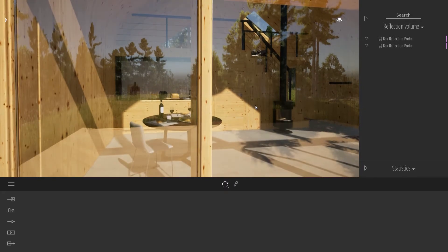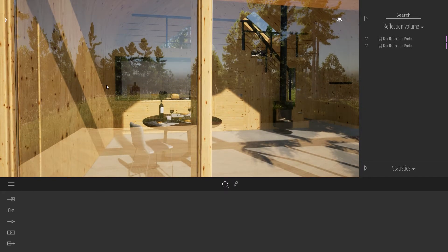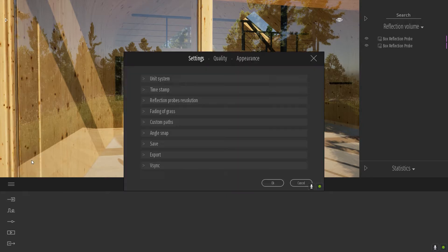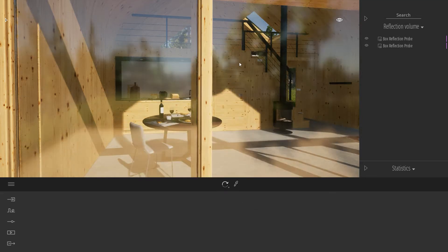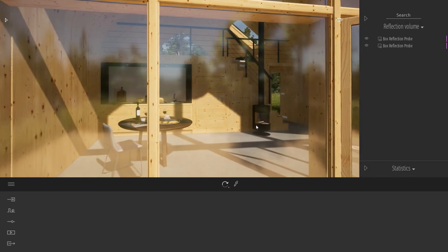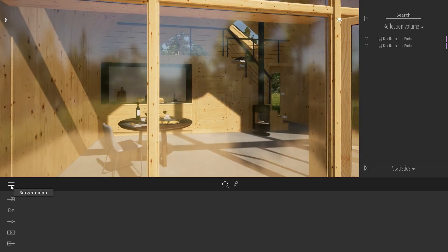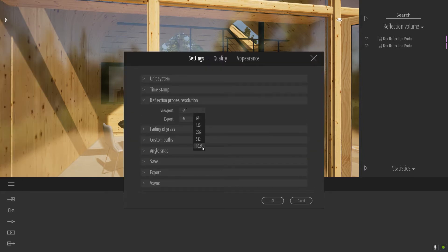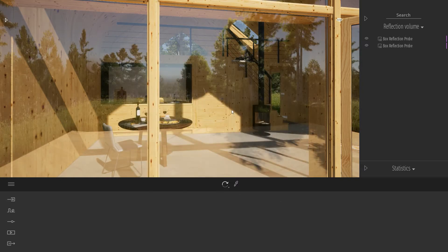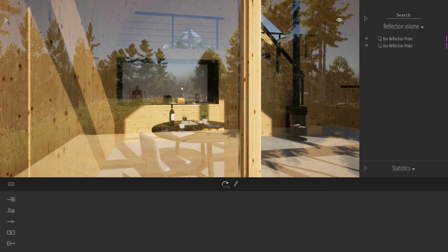The first tip is that when you launch Twinmotion, the resolution of the reflection probe is quite small. To change that, you need to come into the burger menu, go to Preferences, and there's a tab called Reflection Probe Resolution. By default it's set to 64, which gives a blurry effect both in the viewport and at export. You can manually change that up to 1024, which gives much nicer results, as you can see here with the new resolution recaptured.